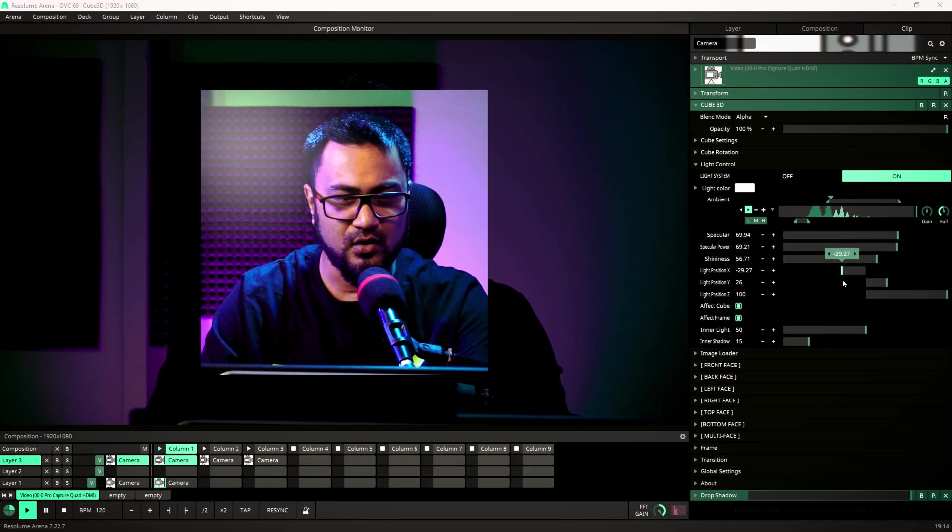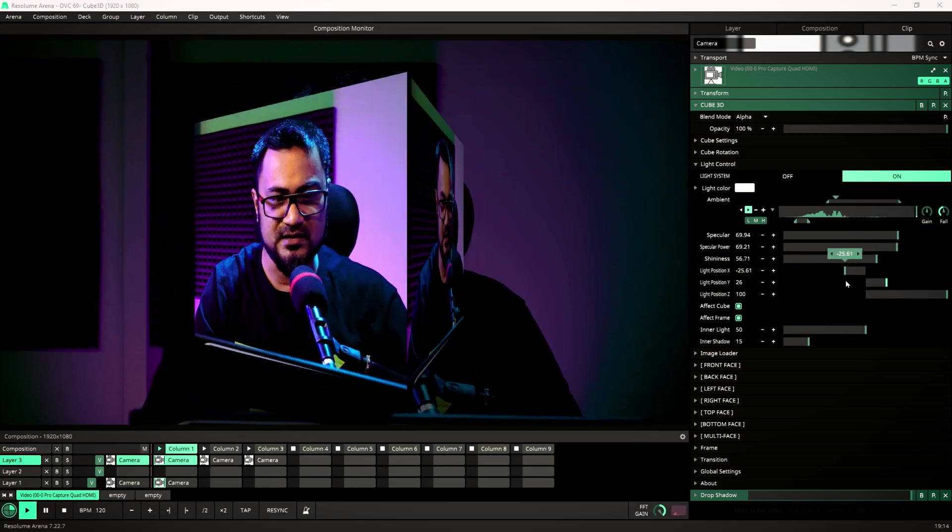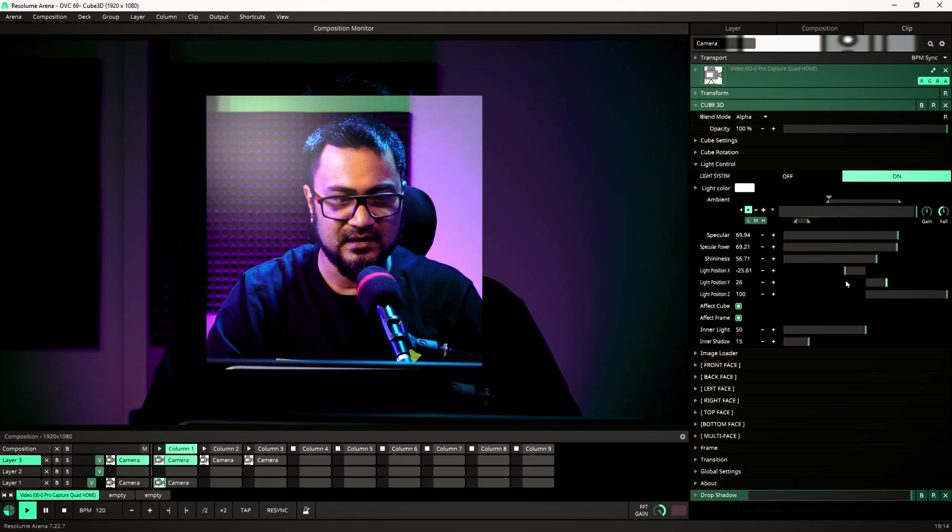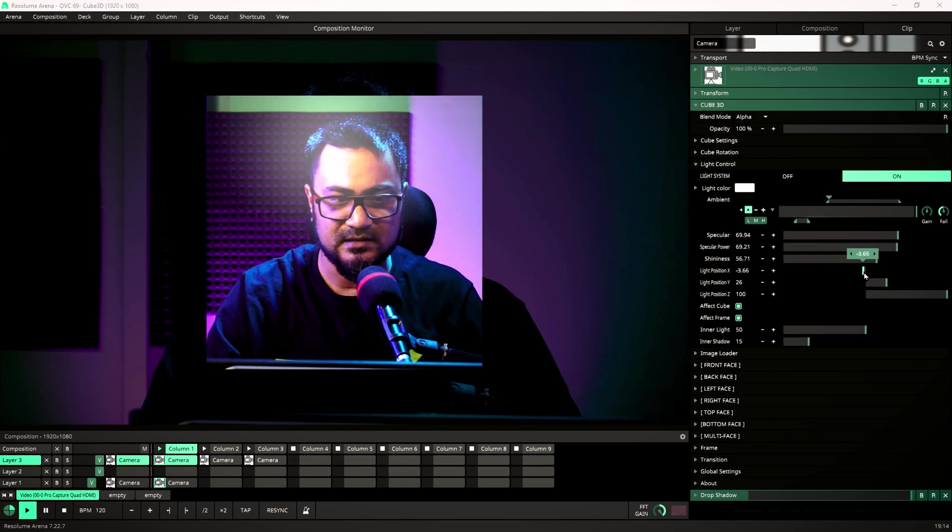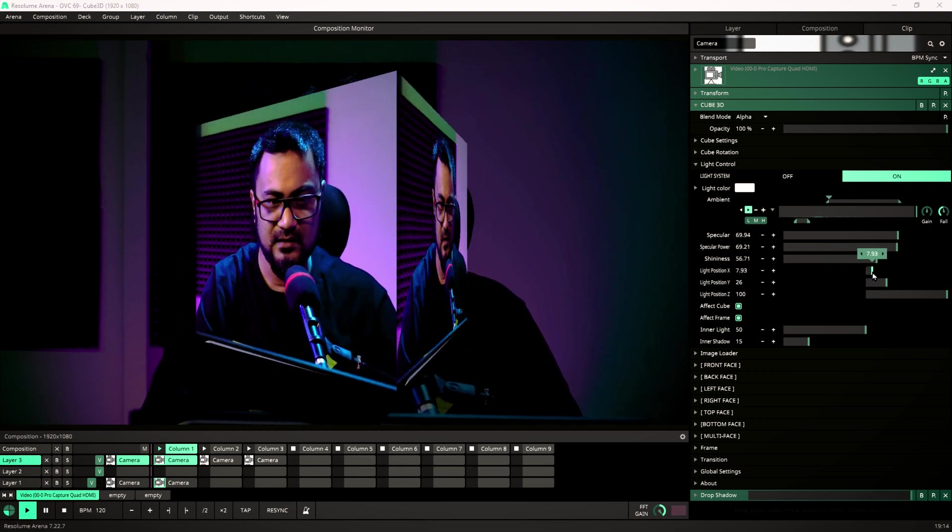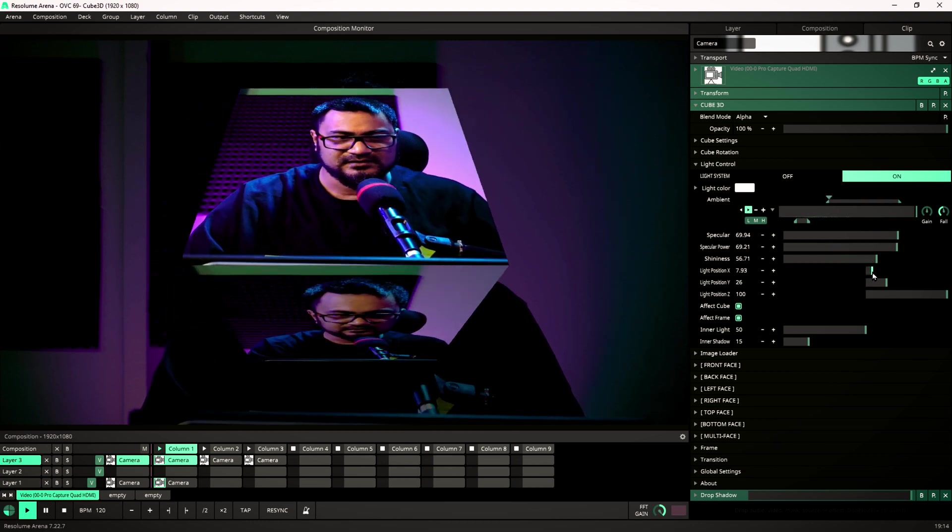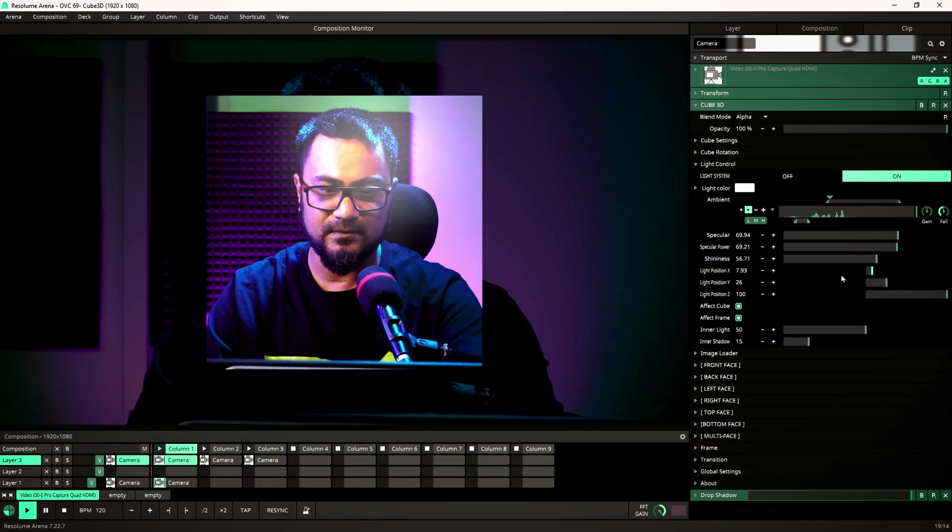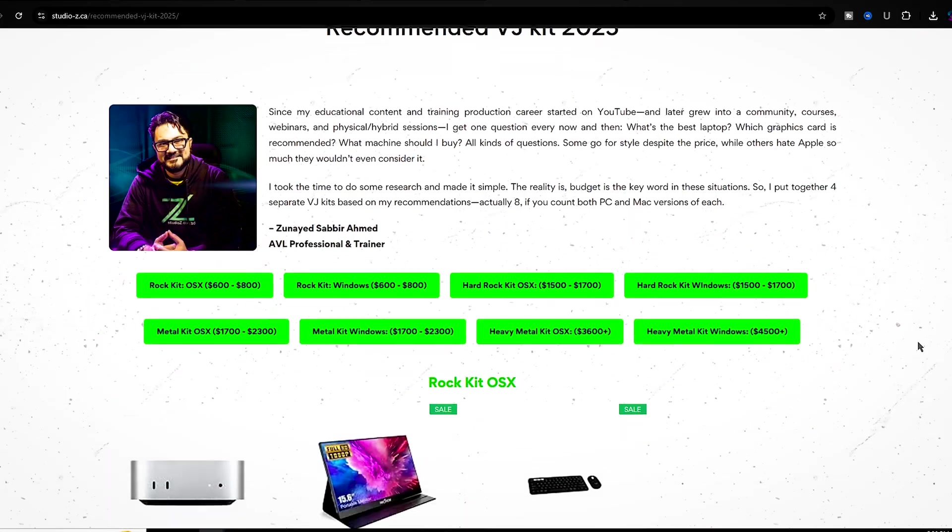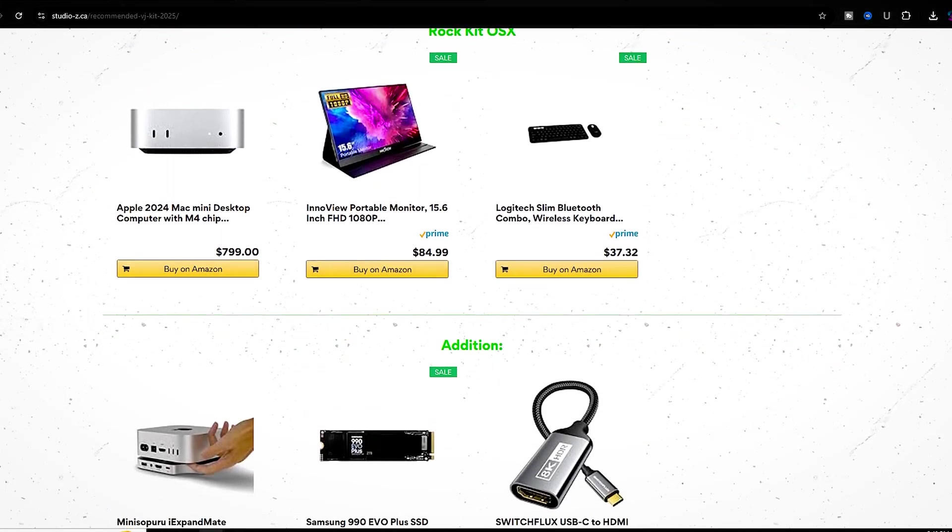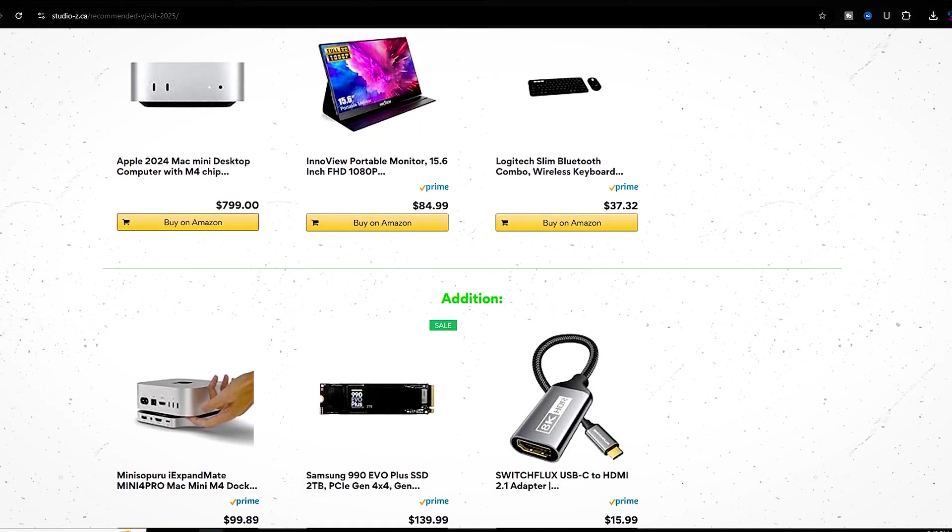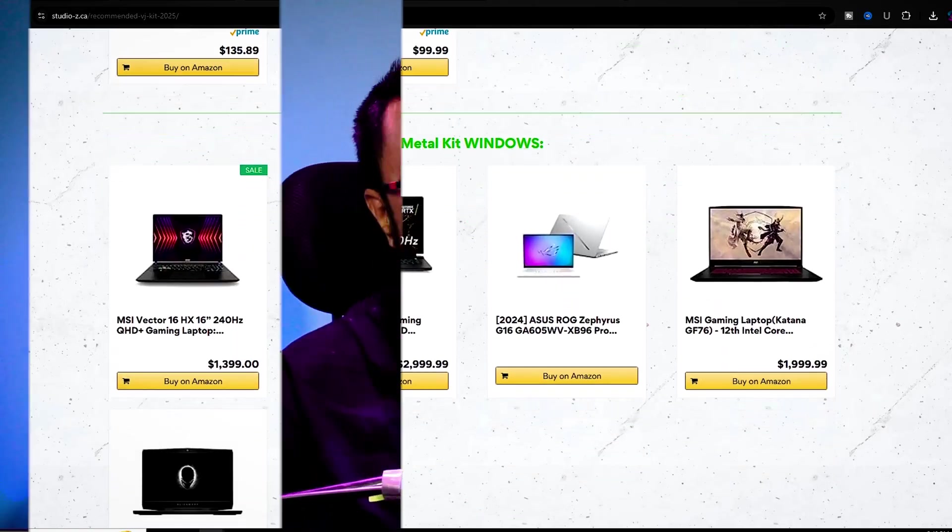Okay, many of you ask me what are my recommendations for VJ computers and accessories, MIDI controllers for this year. So I made an in-depth research and created four types of VJ kit under four range of budget. I am going to leave a link in the description. Check that out.